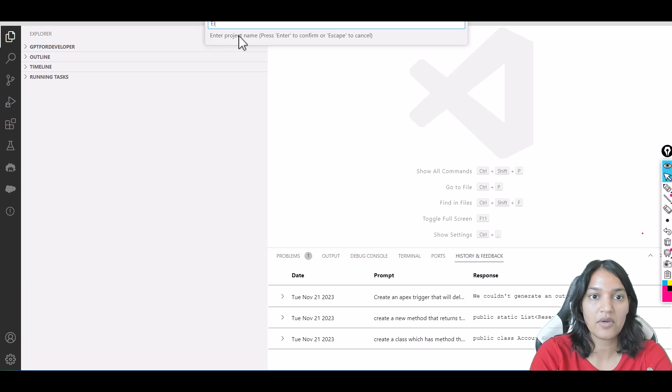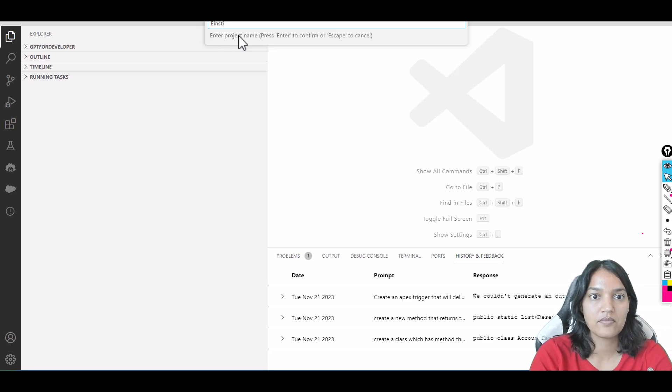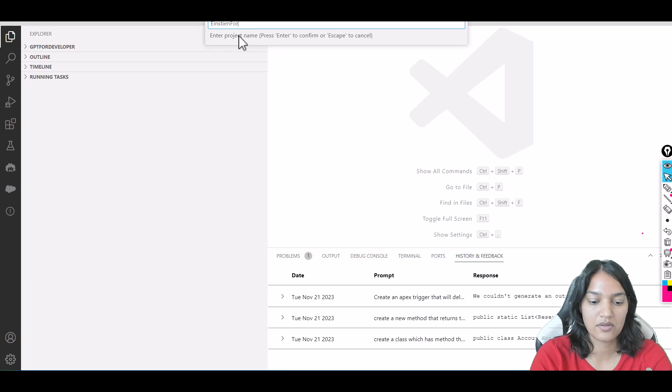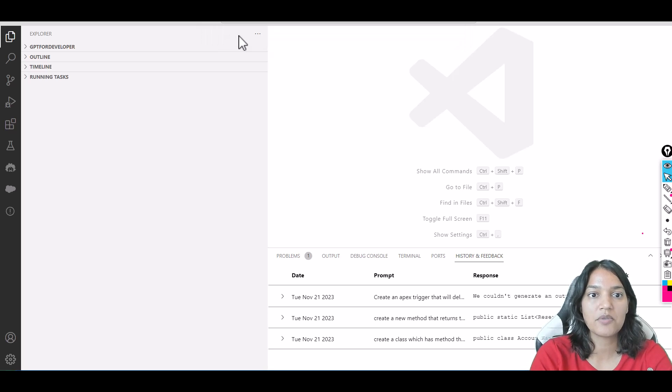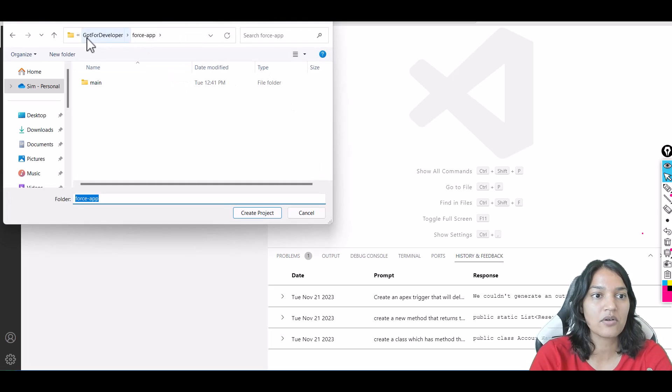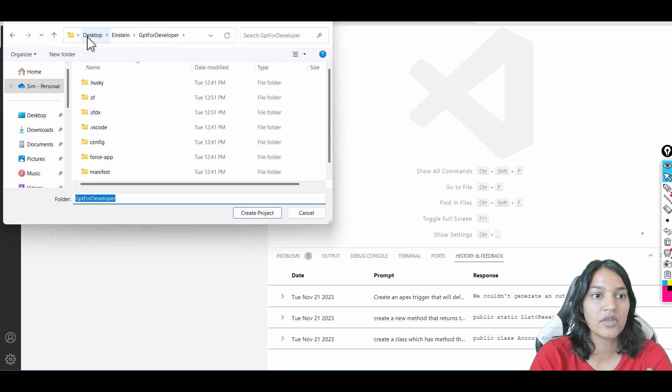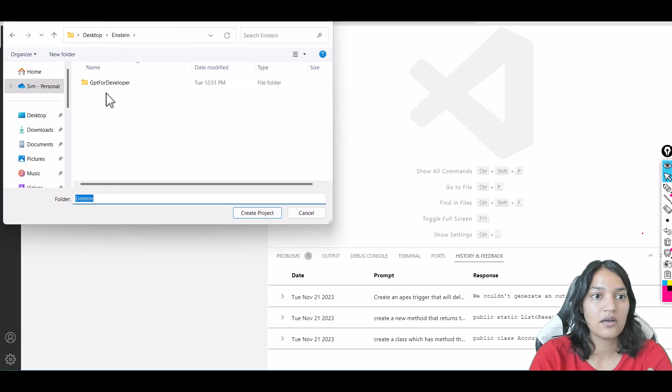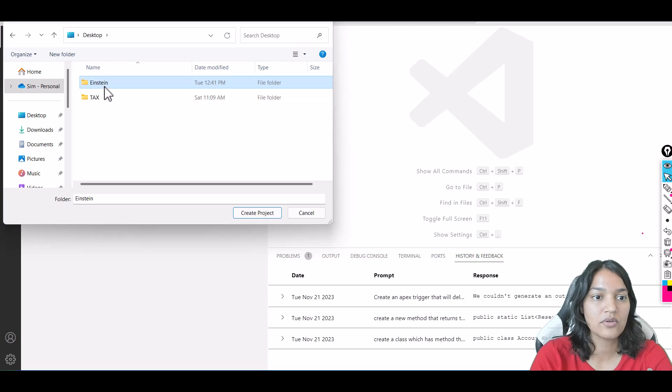Let's give our project the name 'Einstein for Developers.' That's the project name I'm giving. Hit Enter. Now where do I want it? I want to create a new folder here called 'einstein2.'